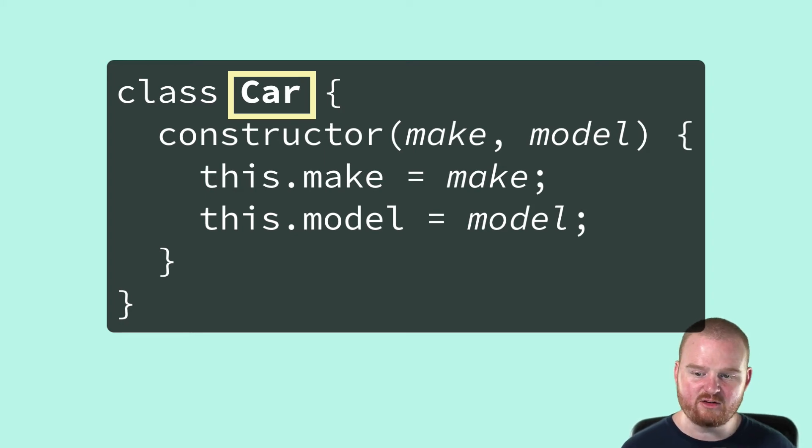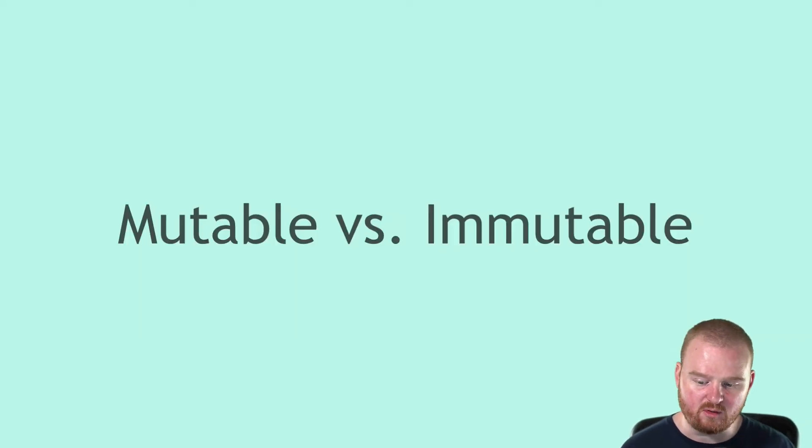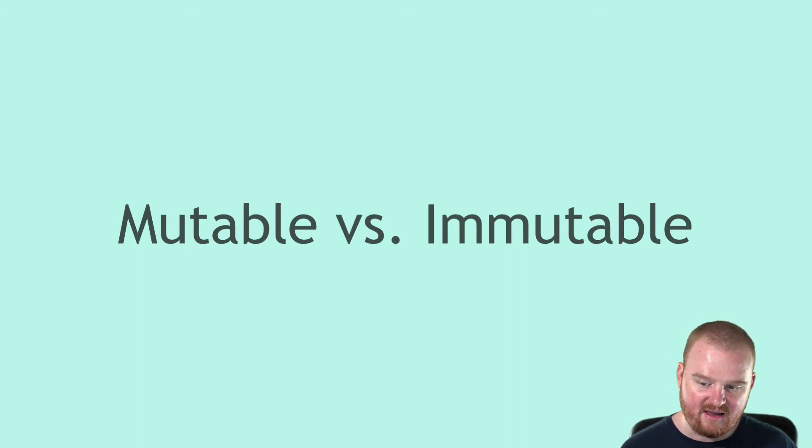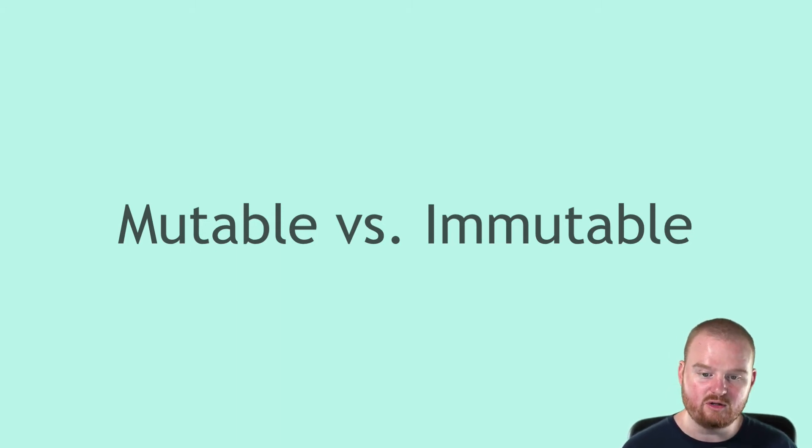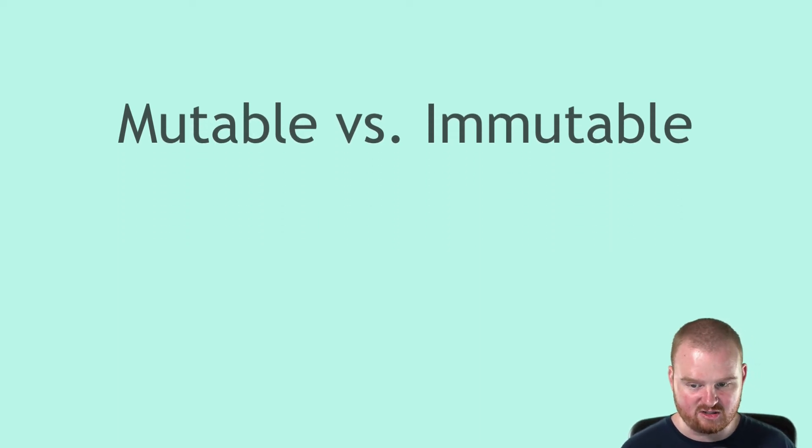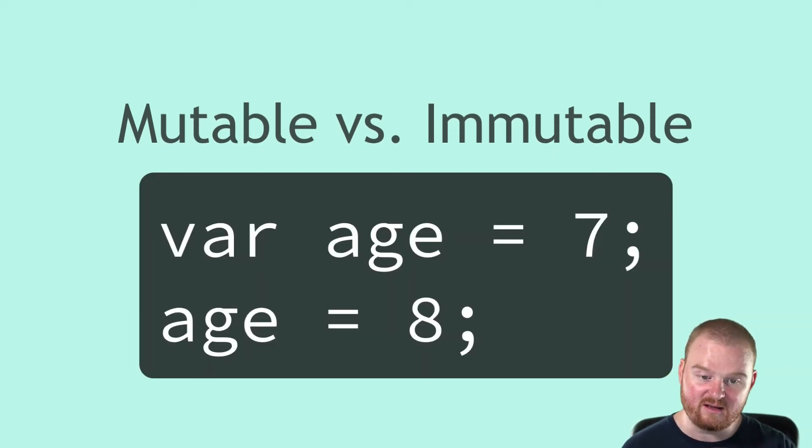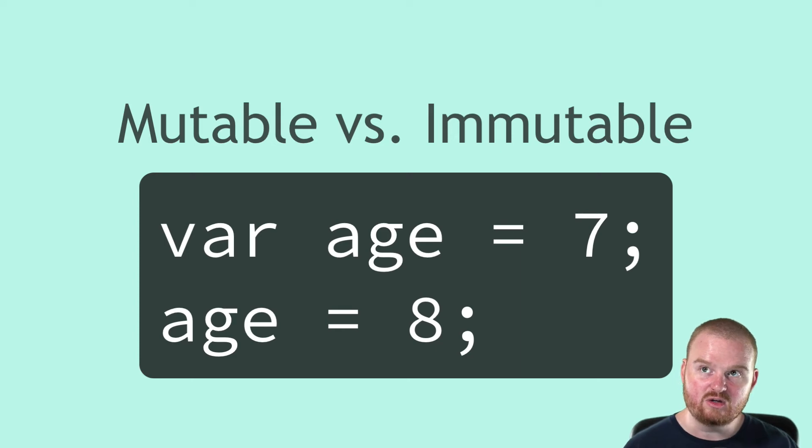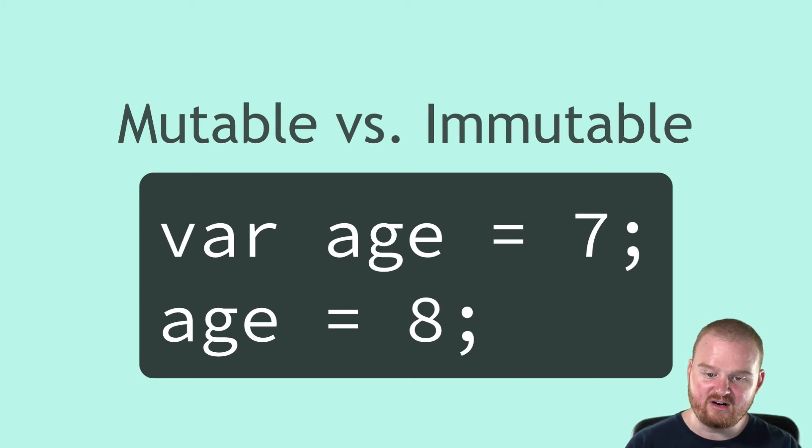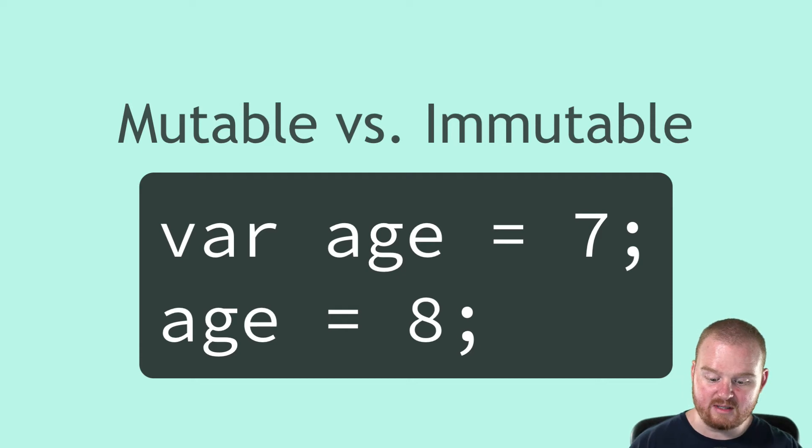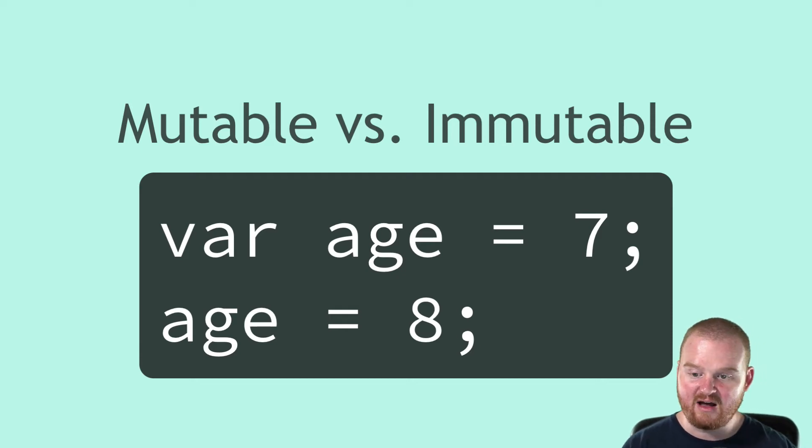Next, a type can either be mutable or immutable. These primitive types like 7 and true are immutable, meaning they cannot change. You can change the value of the variable, meaning you can change what the name of that variable is referencing by pointing the variable at a different value.